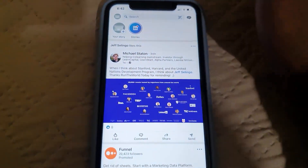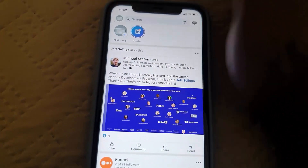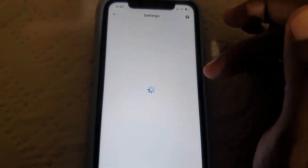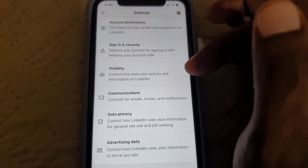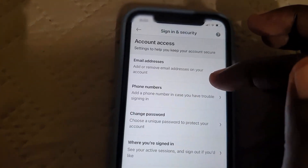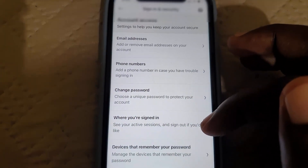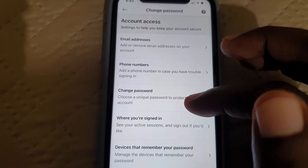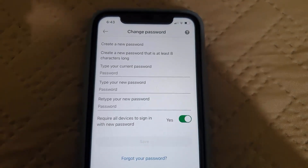Go ahead and launch LinkedIn, click the profile icon beside search, and go to Settings. Seeing that you are doing something related to security, go ahead and click Sign In and Security — that's the second option. Then go to Change Password.